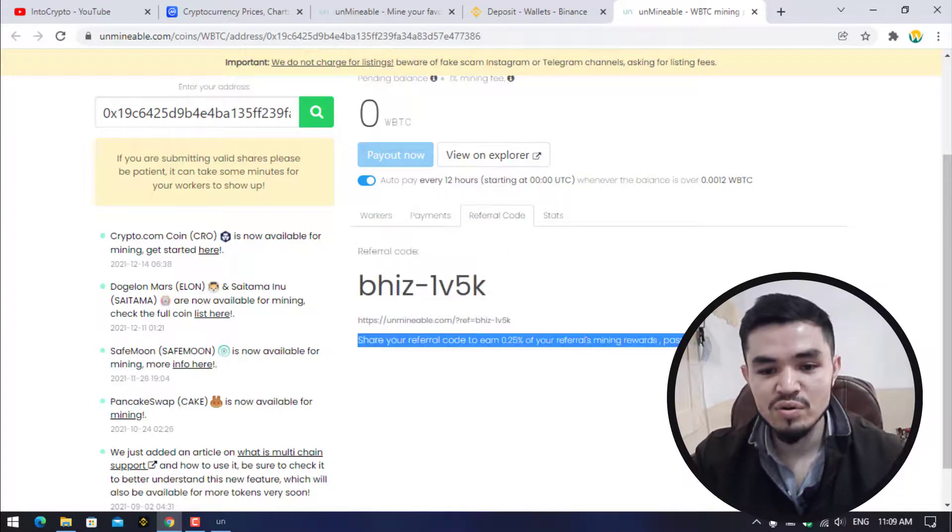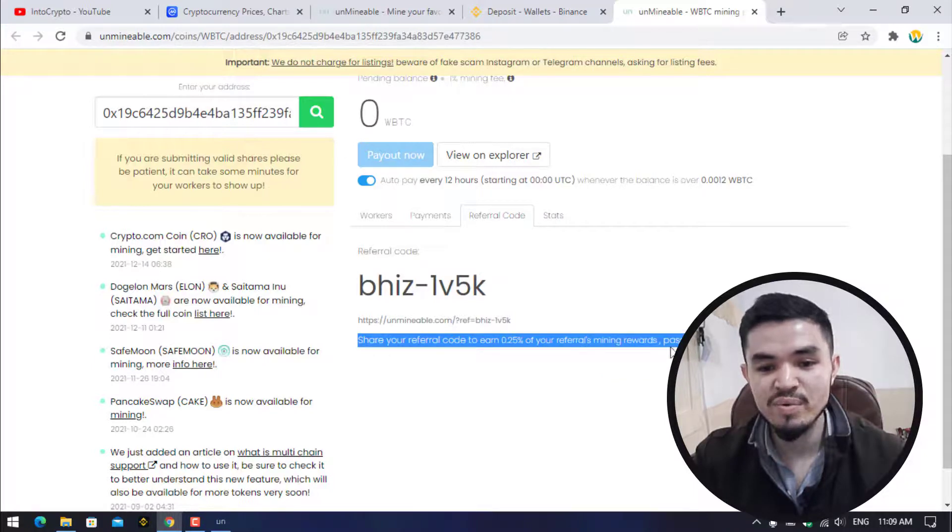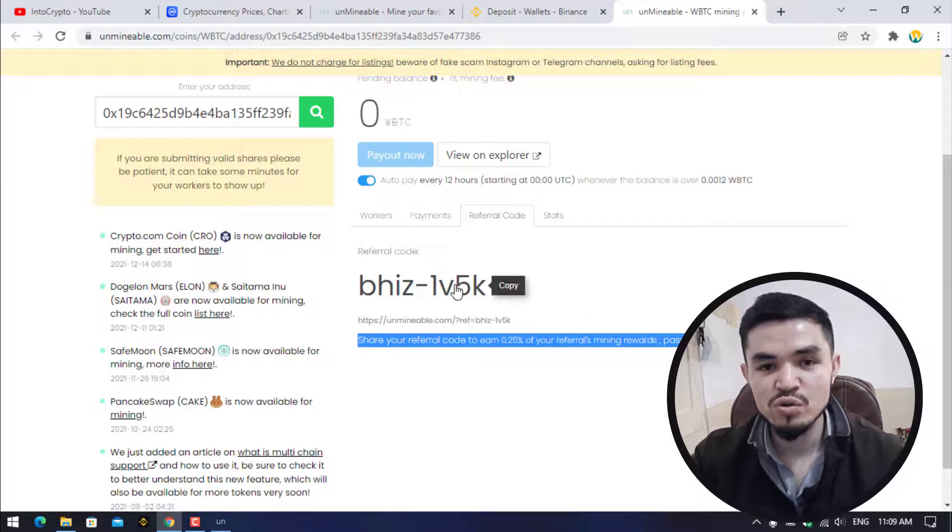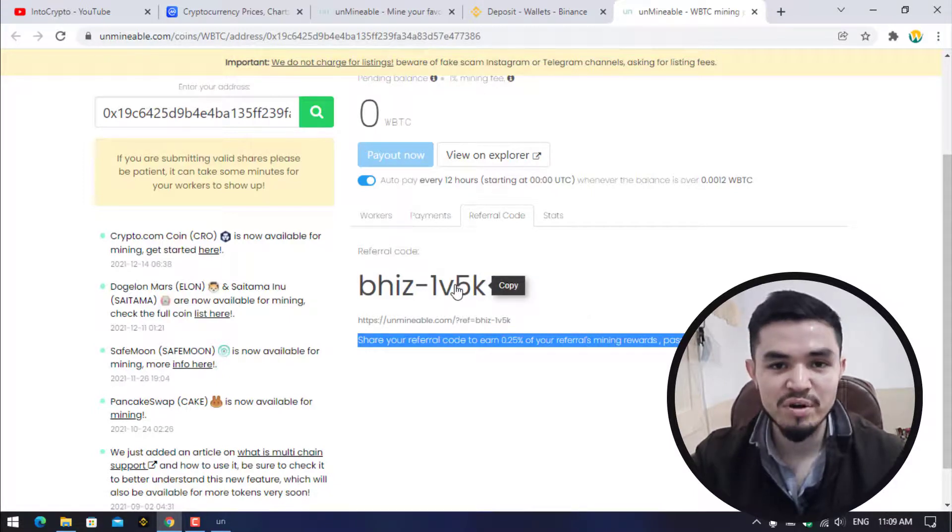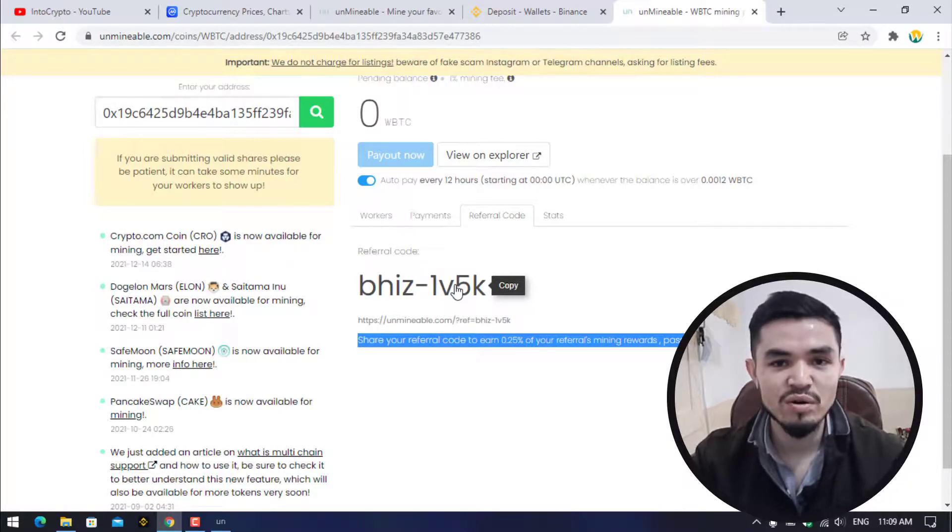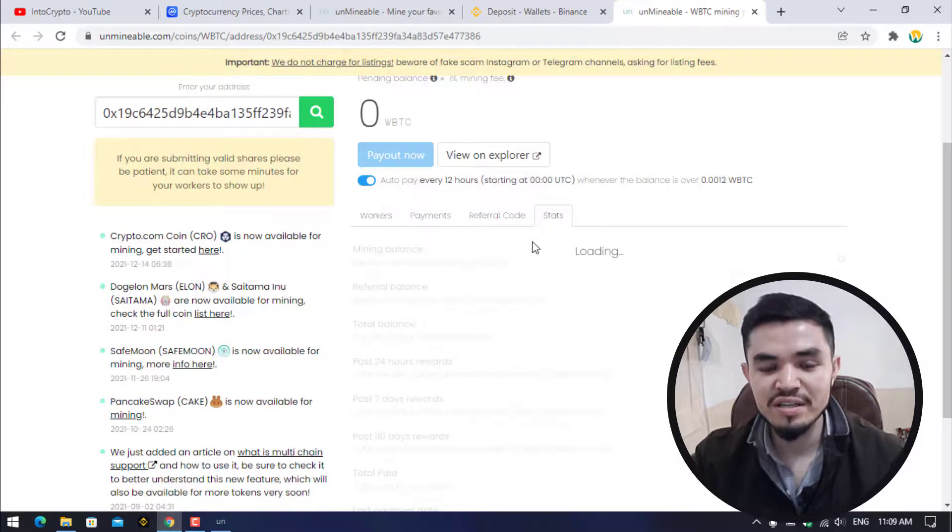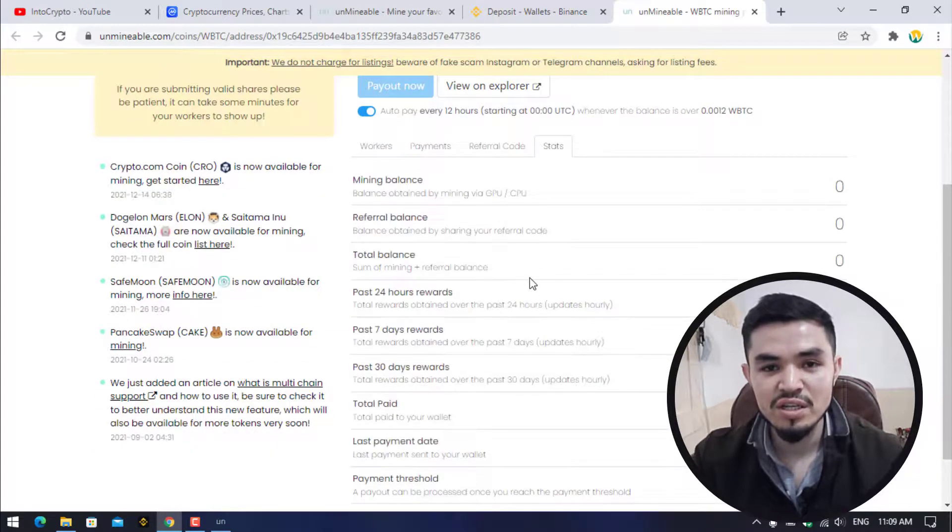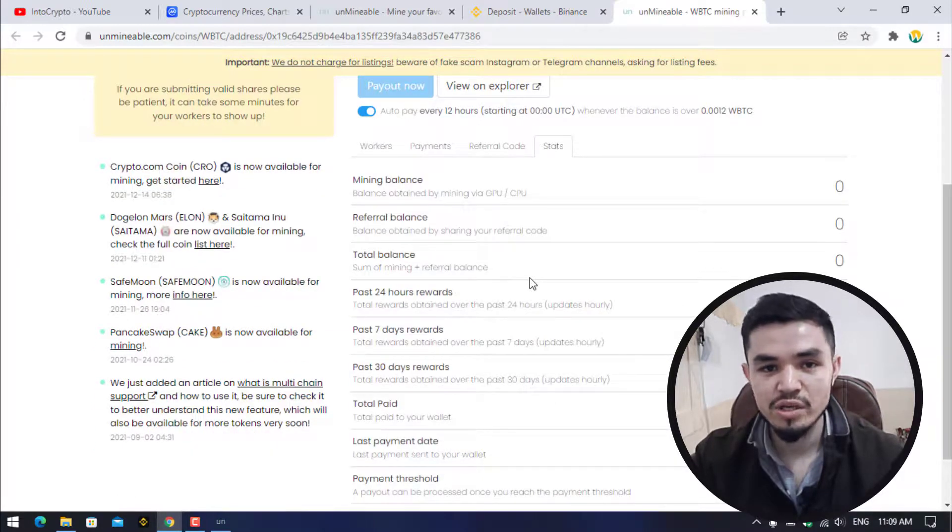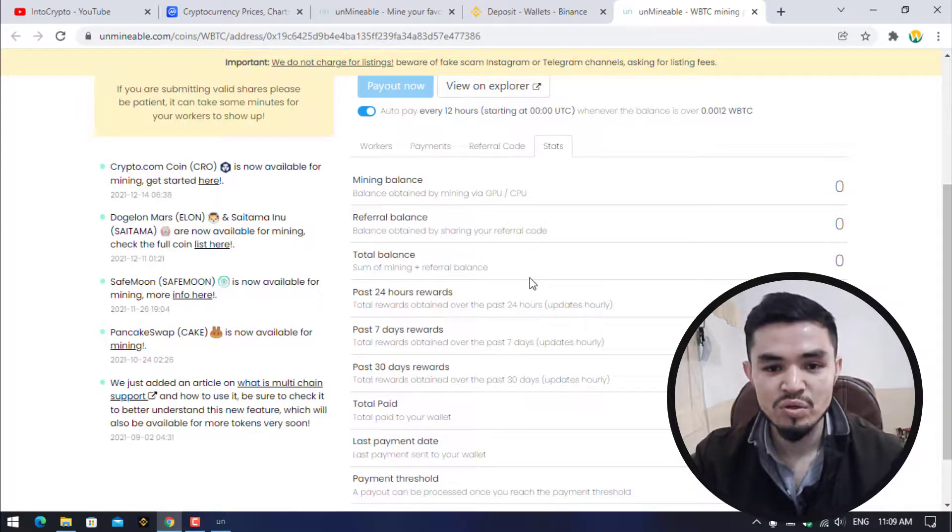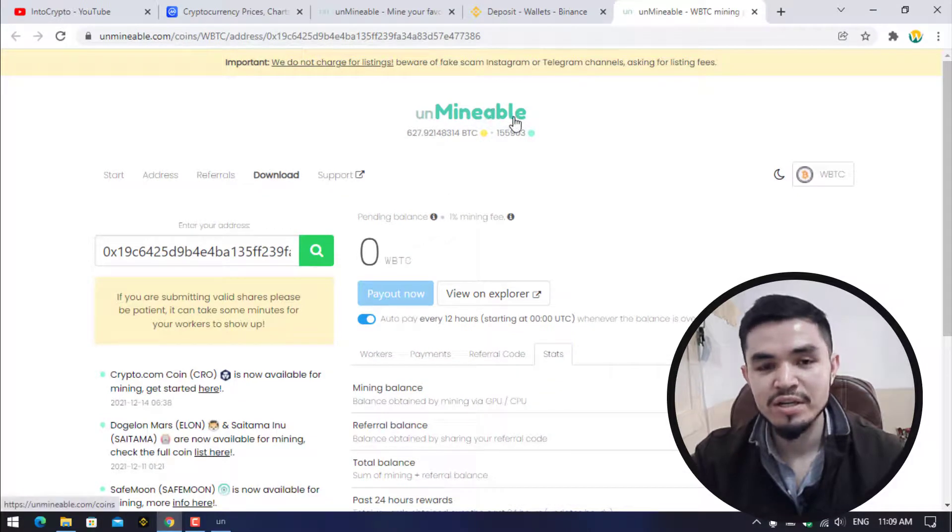If you share your referral code to earn 0.25% of your referrals mining reward passively. If you share your referral code with other people or with your friends, once they have started mining you will earn 0.25% of your mining referral reward. Here you can check the stats every 30 minutes, the balance every 12 hours, every 24 hours using this option.